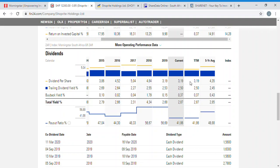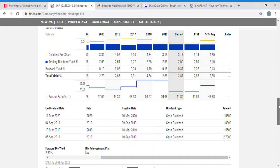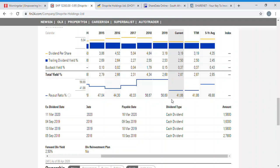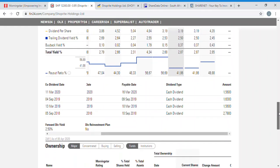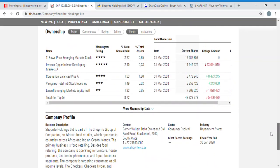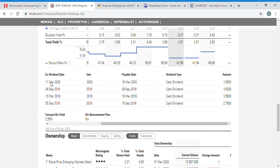That declining performance may be why the stock is cheap. Looking at dividends, they combine share buybacks and dividends to give a total yield. Shoprite is currently giving a dividend yield of 2.5% plus a buyback yield of 0.37%, totalling 2.87%. The payout ratio at the bottom shows 41.8% — roughly 42% — meaning Shoprite paid out 42% of their earnings as dividends. You can also see dividend amounts and payment dates going back several years, such as a dividend on the 11th of March paid on the 16th of March.